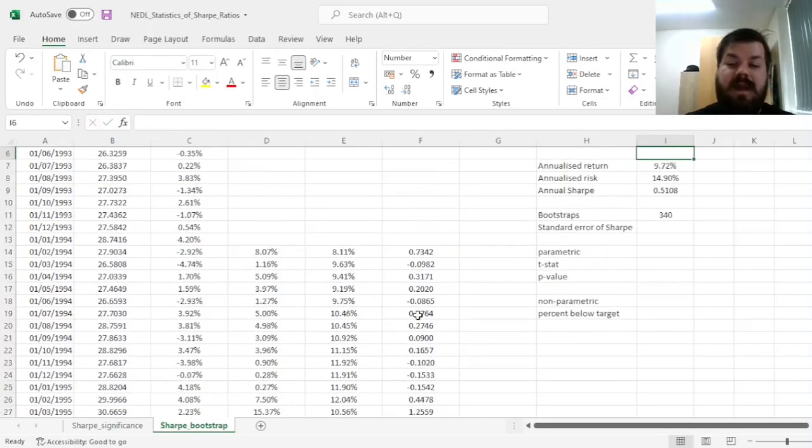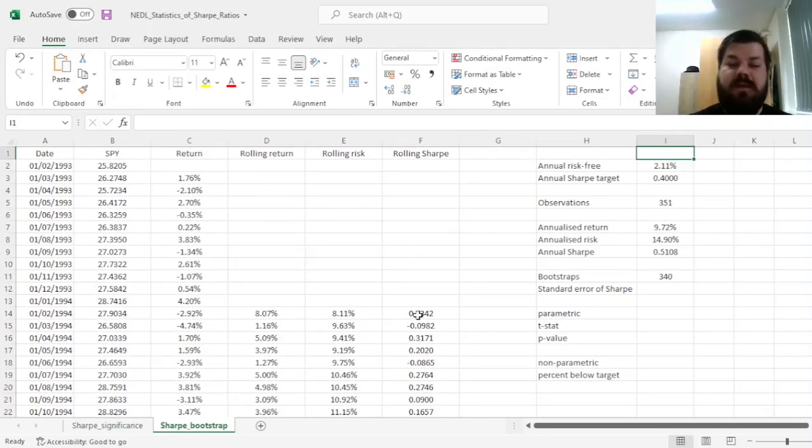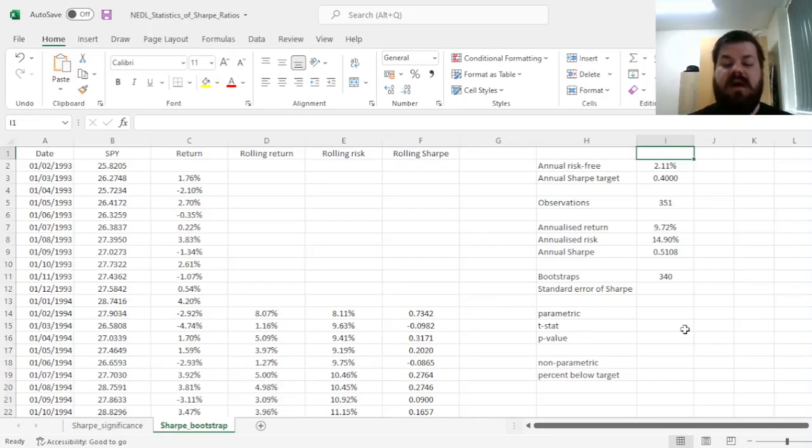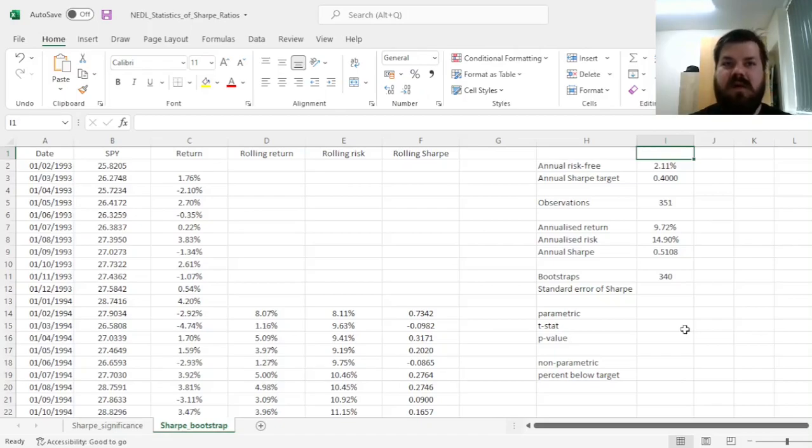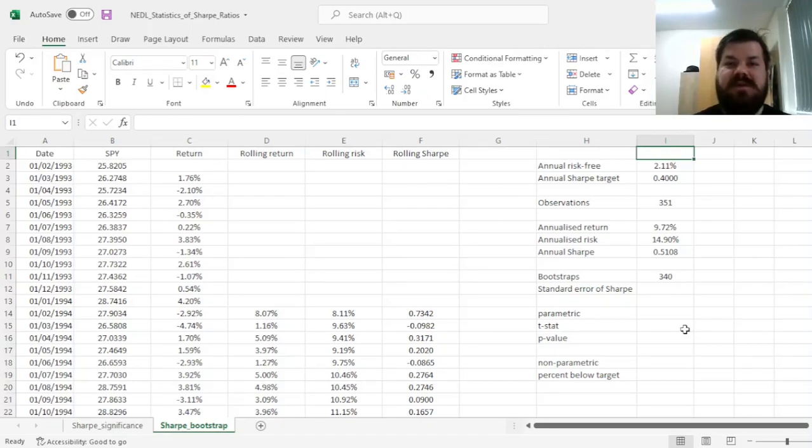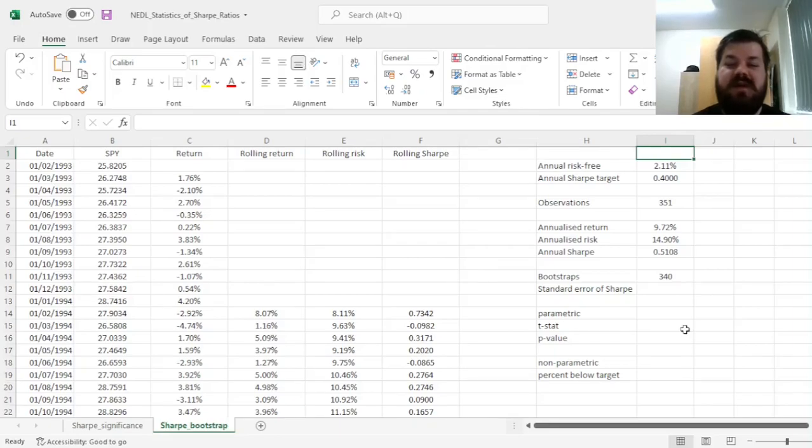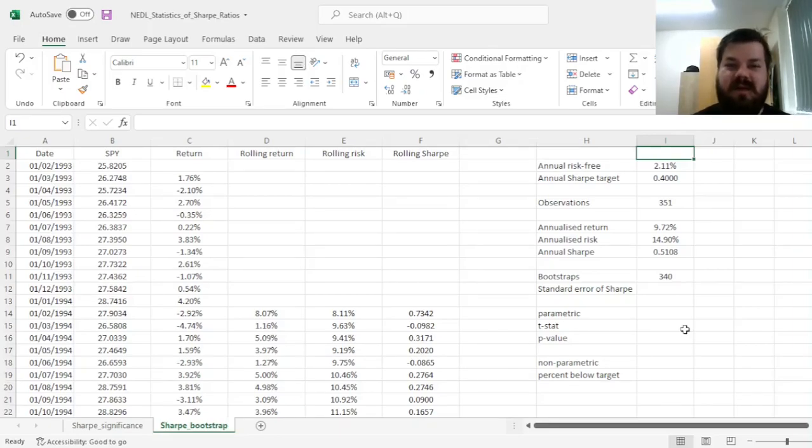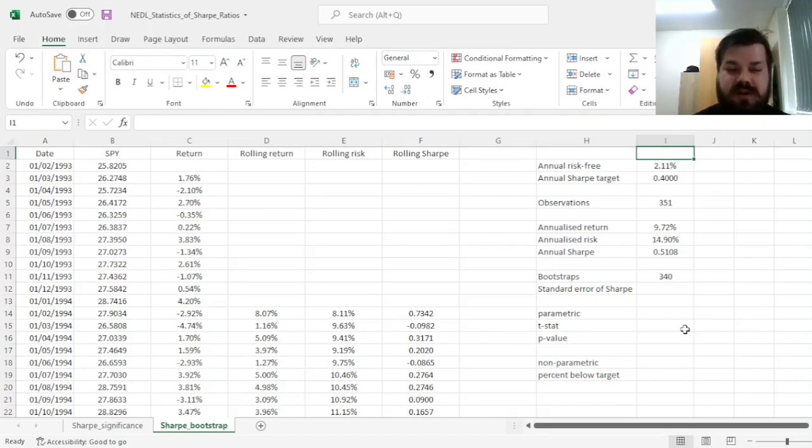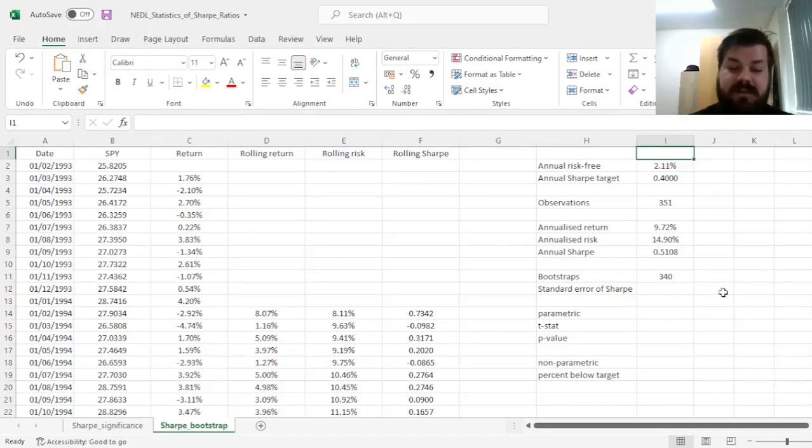And then we can proceed using two different approaches. First of all, we can calculate the volatility of our rolling one-year Sharpe Ratios from the bootstraps and use that to perform statistical significance testing. Or we could use the empirical distribution of our Sharpe Ratios to figure out the empirical p-value, without applying any distributional assumptions whatsoever. I'll show you both methods.